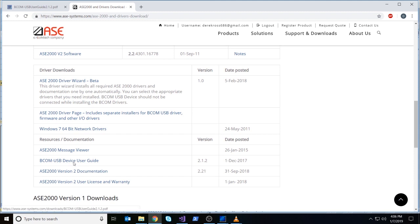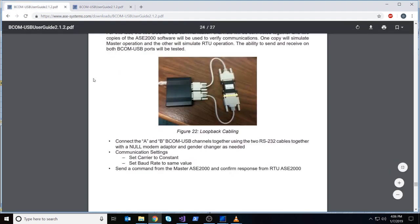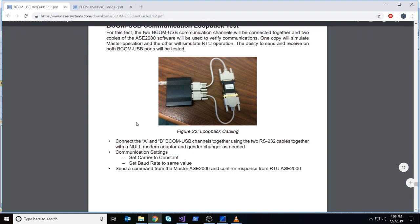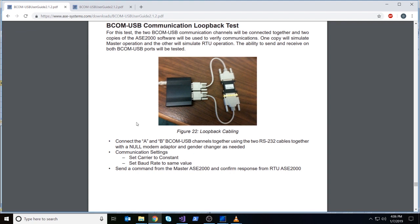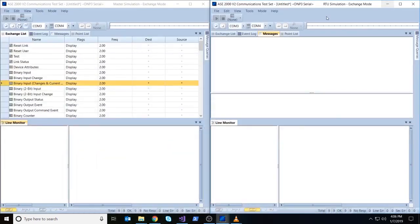But before we do that, we just want to check one thing really quick. If you go to tools and properties on each one of your instances of ASC2000 version 2, go to communication tab, and just make sure your line properties are the same on each side. We got switched to 1200 baud rate, and I'm just going to do a quick check here and make sure that it is the same on here. Switched to 1200, that's good.